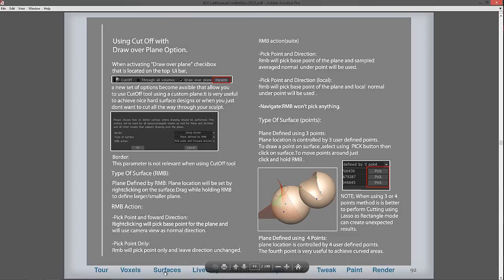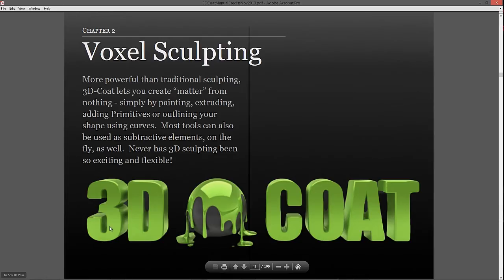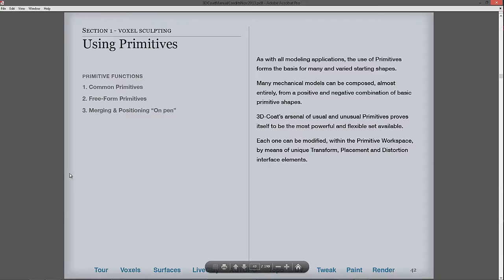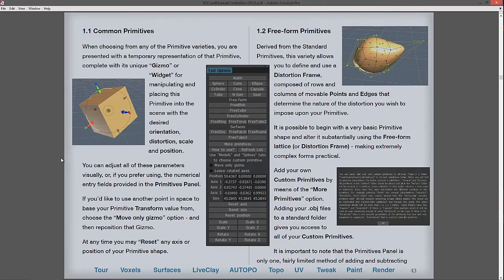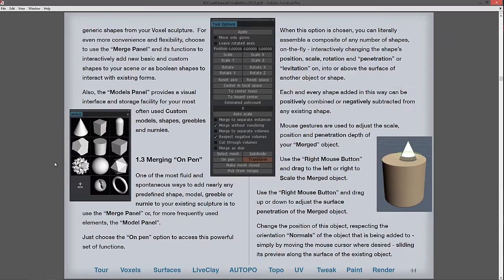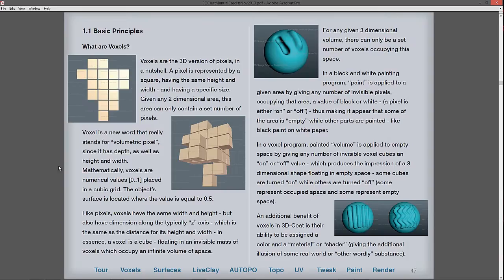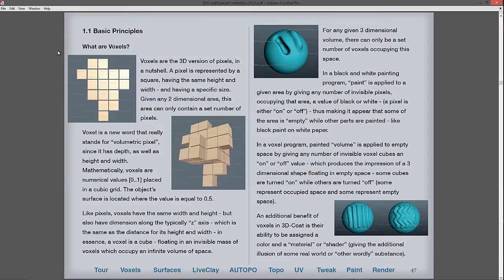If you're ready to move on to find out what voxels are all about, you can quickly cycle between them. I would highly suggest this particular page about what voxels are and how they work in 3D-Coat. It's especially helpful to know this.